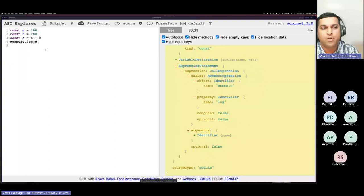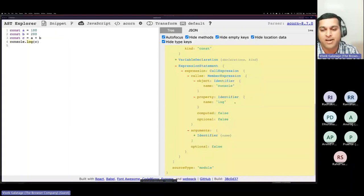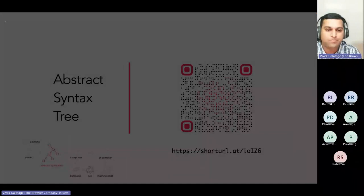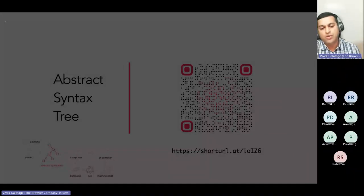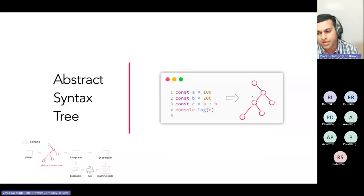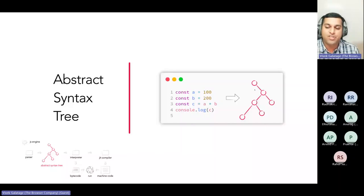For expression statements like `console.log`, you can see it's a call expression — the object is `console`, the property is `log`. All these details are represented in tree form on AST Explorer. I kept the code examples simple to understand, but you can play around with complex functions and IIFEs to see how the AST is generated. Feel free to use that tool.